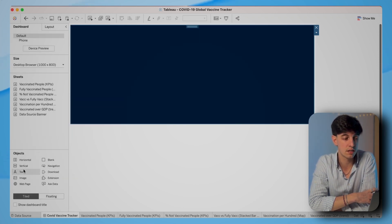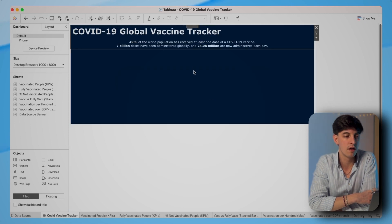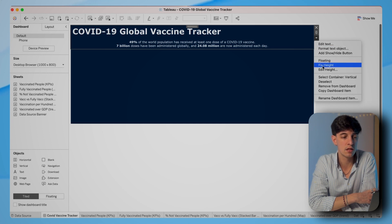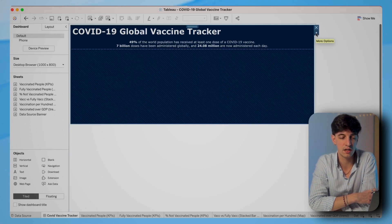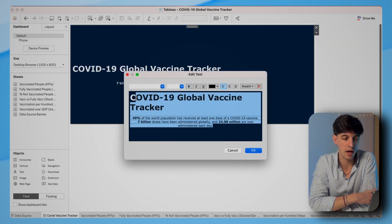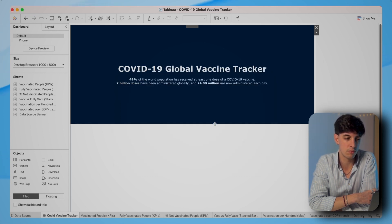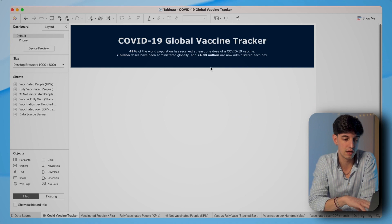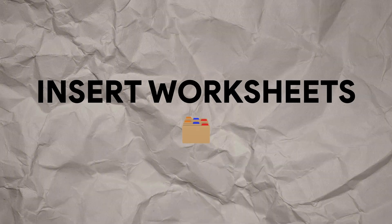We're also going to insert the title of the dashboard at the top as the first step. I'm going to change the color to blue for the whole container, and then drag text into the container. This is going to be the title of the dashboard — COVID-19 Global Vaccine Tracker. I also put a few lines to summarize what the dashboard is telling us. It's a good practice to insert some insights already in the title itself.